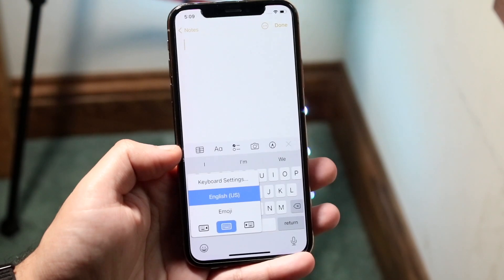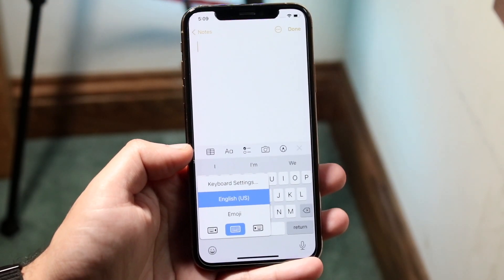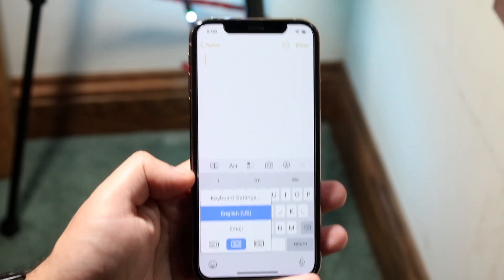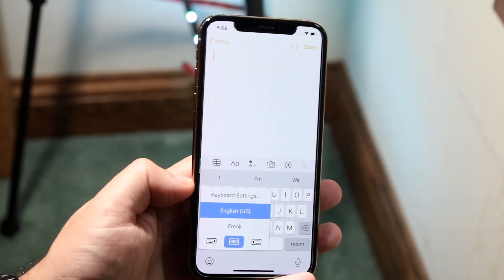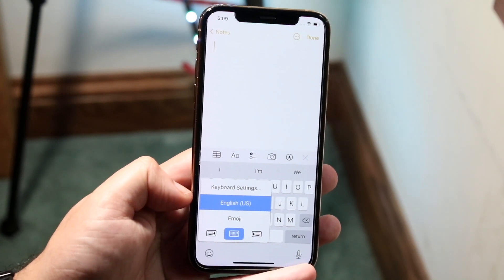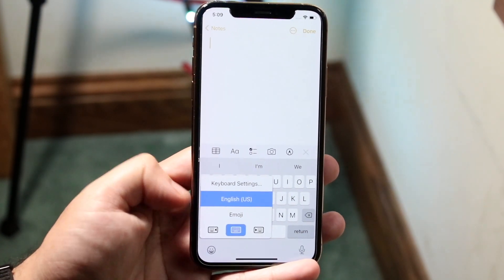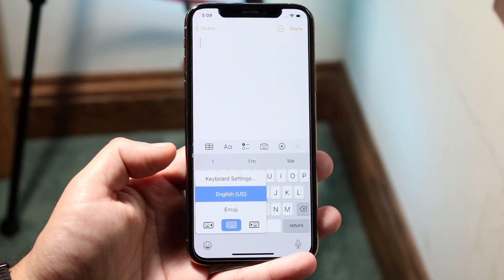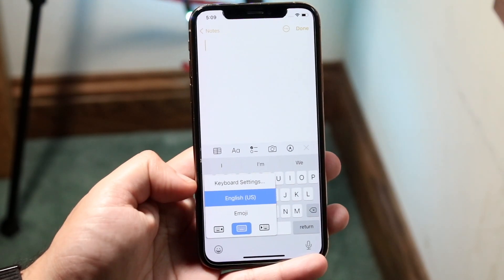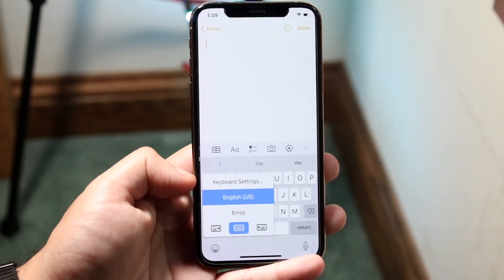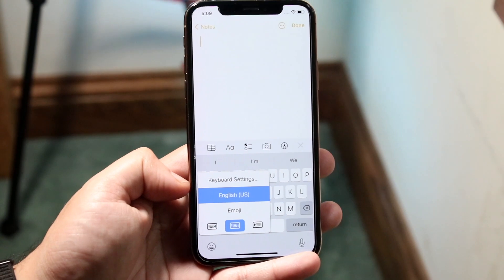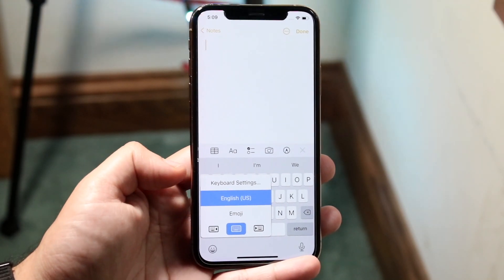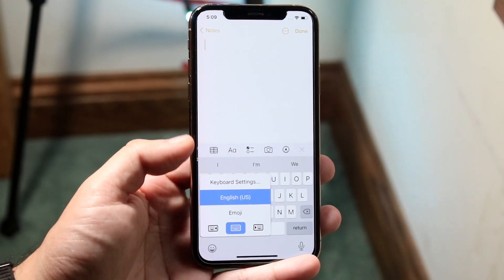This will show you all the other keyboards that you have on your iPhone. Right now I have the English keyboard, the US keyboard, and the emoji keyboard. To switch to a different keyboard, you'll see your keyboard listed here — if it's Gboard, you'll see the Gboard option; if it's SwiftKey, you'll see SwiftKey and all other available keyboards.